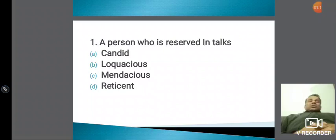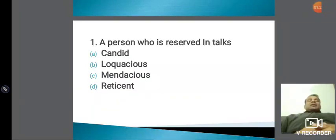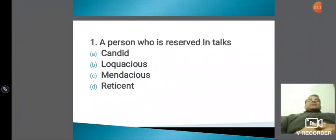जो लोग reserved होते हैं उनको हम D for Delhi — reticent बोलते हैं। जैसे मैं बोलूँगा: 'I was quite reticent in my nature in my childhood.' 'I was quite reticent in my nature while I was doing my job.' इस तरीके से आप reticent word को use कर सकते हैं। जैसे: 'A teacher cannot afford to be a reticent guy.'